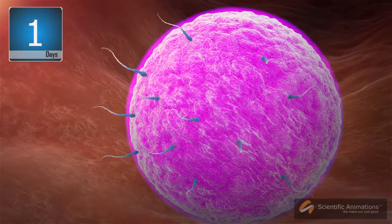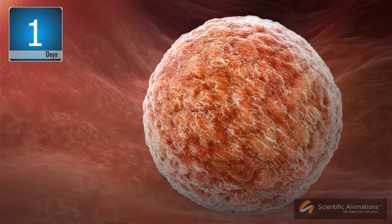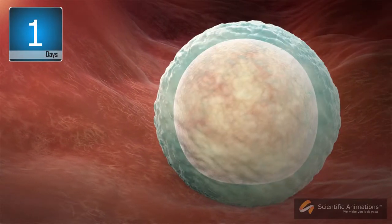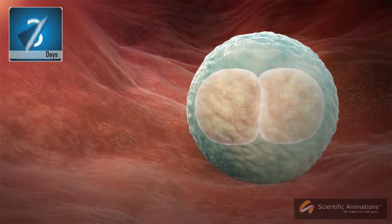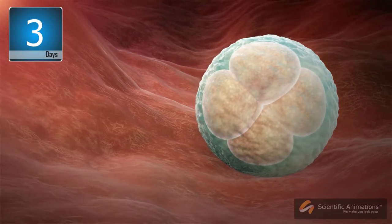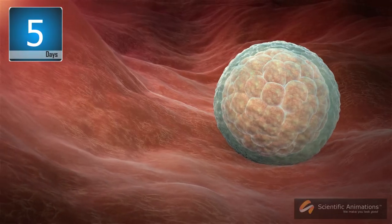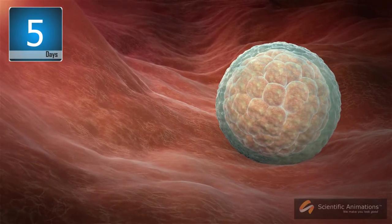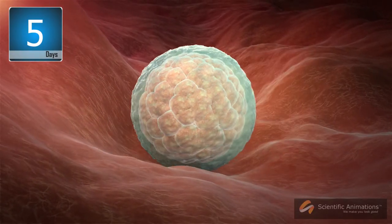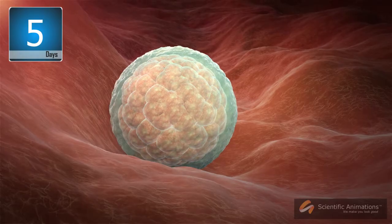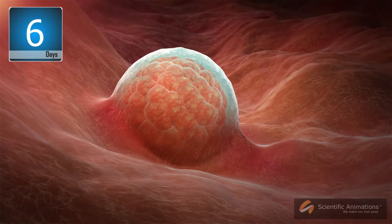About six days after fertilization, the human embryo has multiplied from one to two to four and eventually into a multicellular organism called a blastocyst. The blastocyst then implants, or attaches, to the lining of the uterine wall, or endometrium.